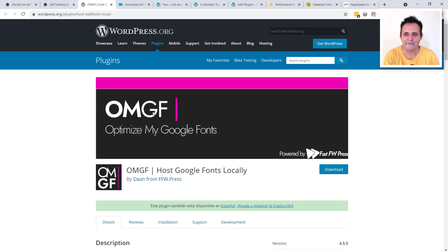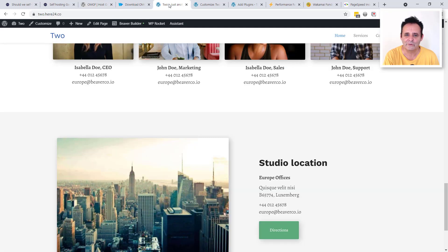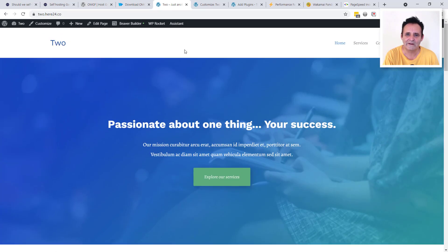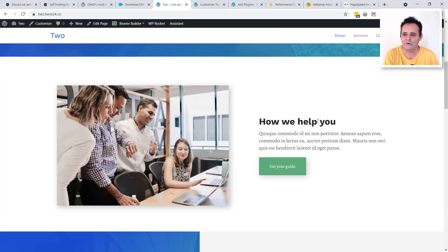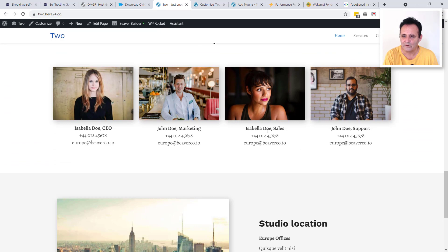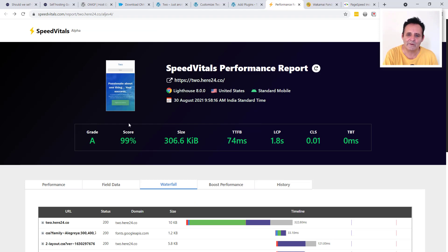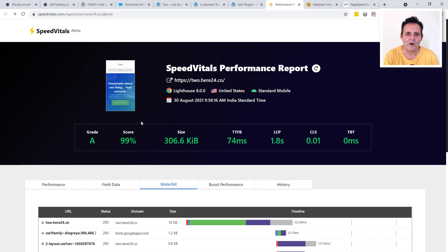What's in the free version is pretty much all that most people need. Let me show you how easy it is to use. I've set up a site using my page builder, Beaver Builder, and I've also got WP Rocket. I'm using two different fonts: Work Sans for my headings and Alegria for body text, with bold as well. Let me quickly show you a performance test.